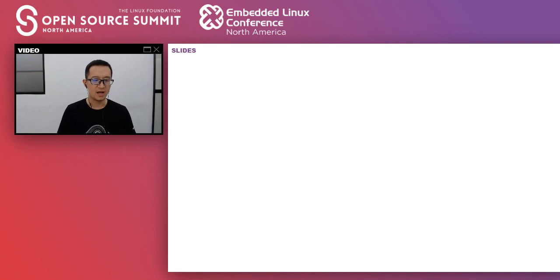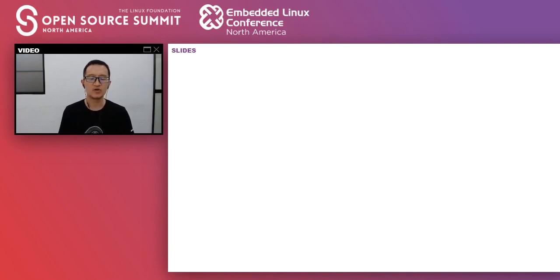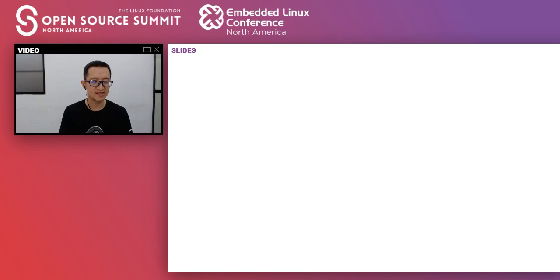Hello, everyone. I'm very glad to be able to attend this year's Open Source Summit in North America. The cloud summit looks pretty cool. Today I will give you an overview of our open source project, Milvus — its origins, current progress, and the status of our community. My topic today is Milvus: build up the unstructured data service.